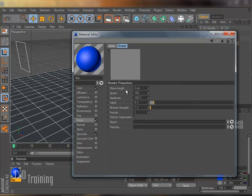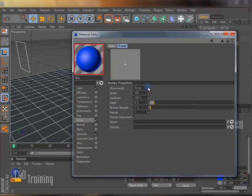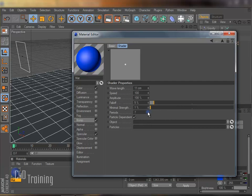And I have wavelength, speed, amplitude, falloff, minimal strength, periods, particle dependent, object and particles. So wavelength, we can raise that up and make it a little bit bigger. Speed, 100 is probably pretty good. Amplitude, falloff, we probably leave those the same. I'm going to raise the periods up a little bit, giving it more periods for the waves or for the ripples.